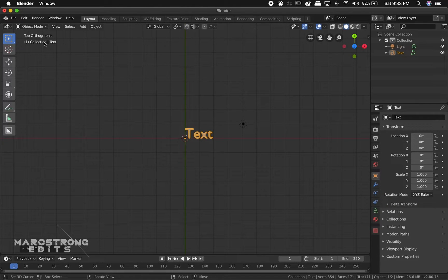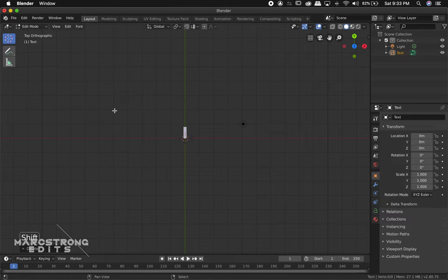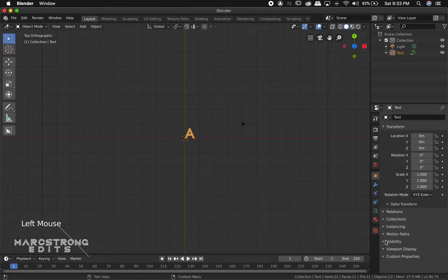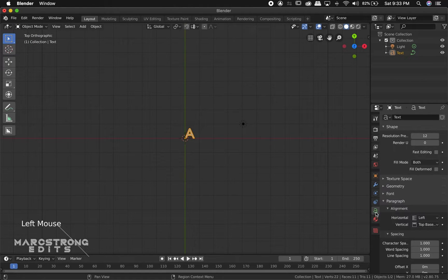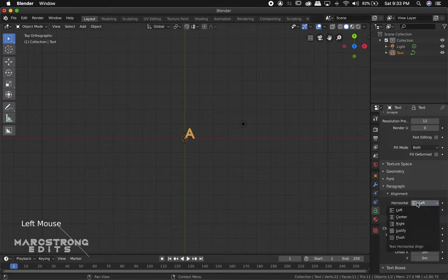We'll hop up into Edit Mode and backspace this, and we're just going to type in the letter A. We're going to go back into Object Mode. Under our Text Panel on the right, under the Alignment Options, we're going to change this from left to center.